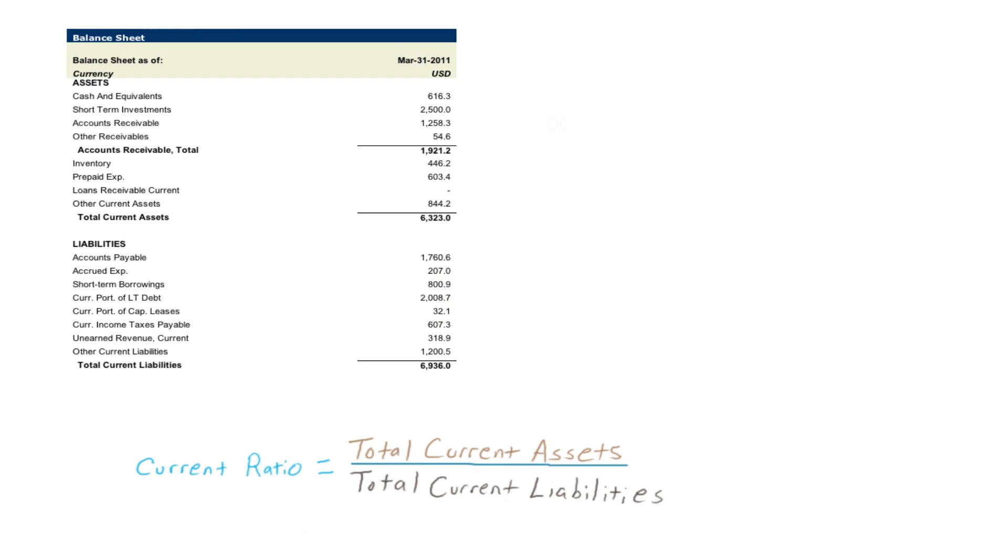Liquidity ratios derived from the balance sheet enable us to identify the borrower's ability to meet both its short term and long term obligations. The current ratio is one measure used to test a company's financial strength. This ratio is obtained by dividing the total current assets of a company by its total current liabilities.